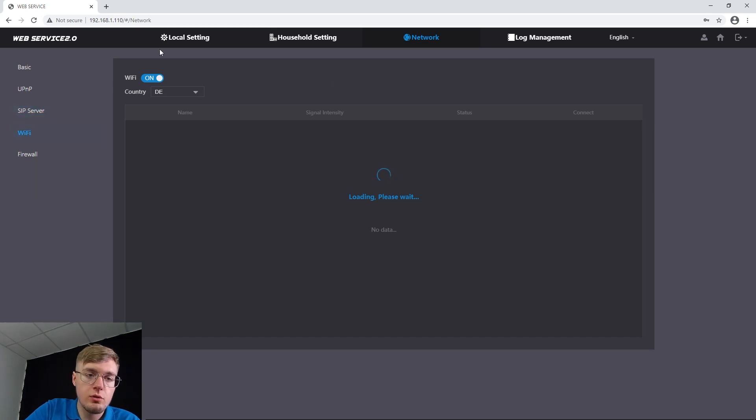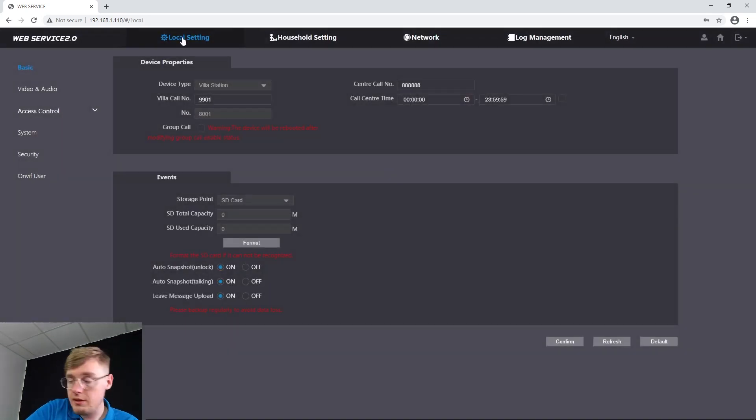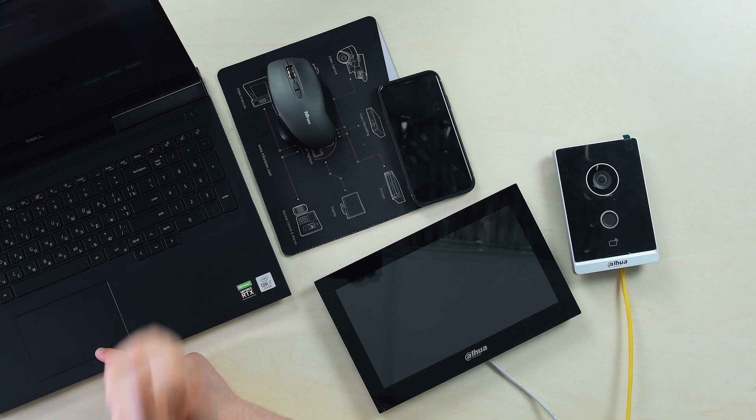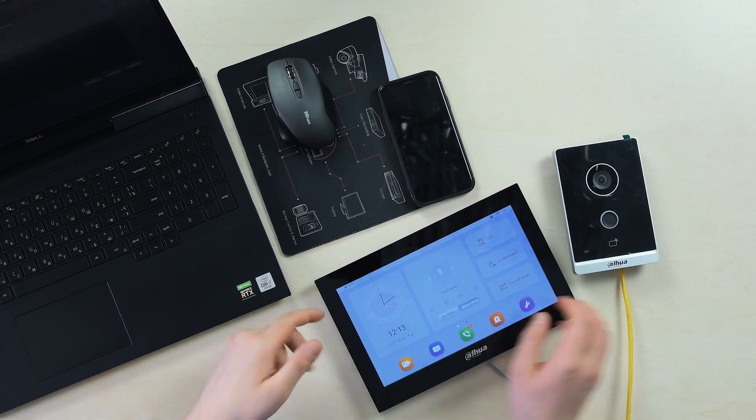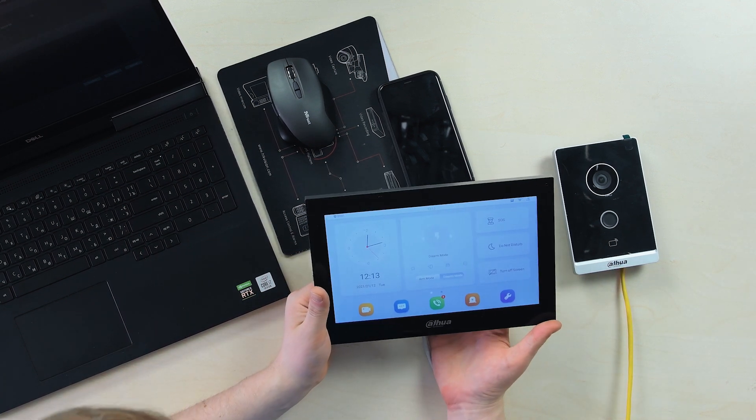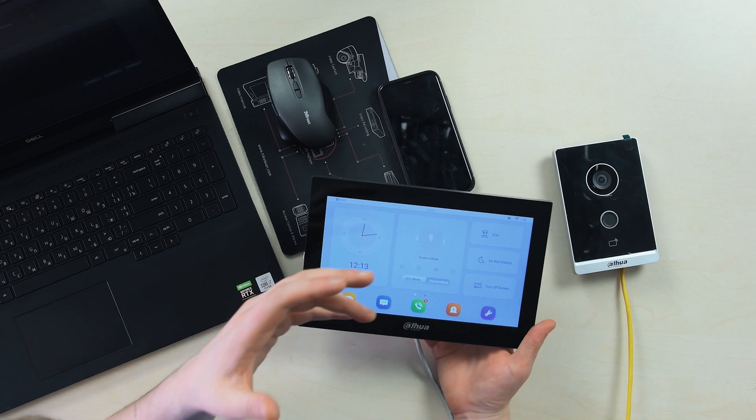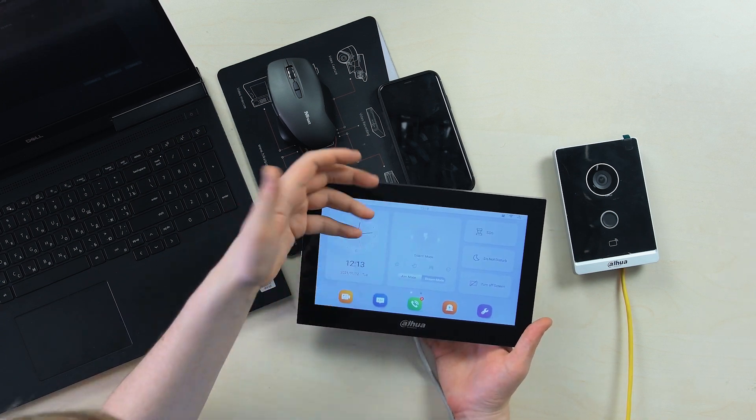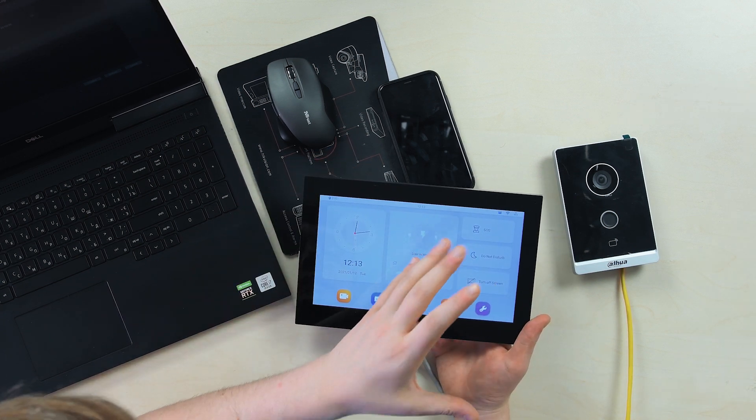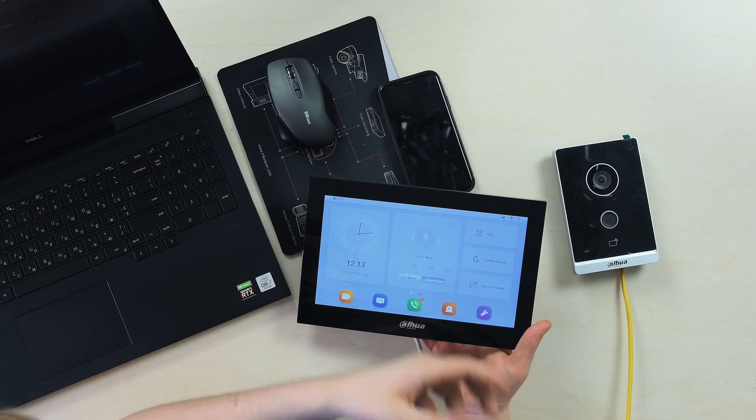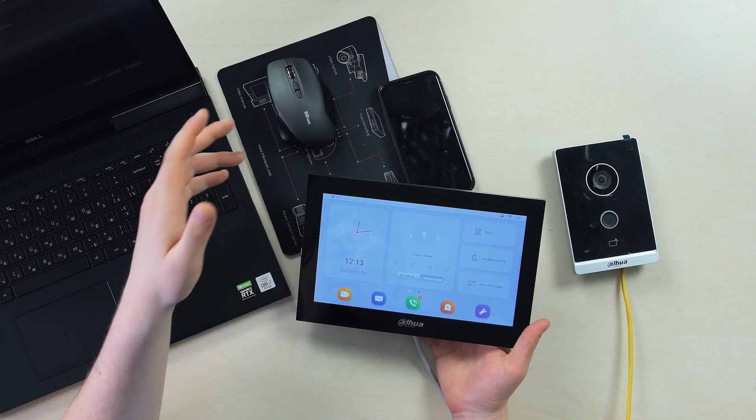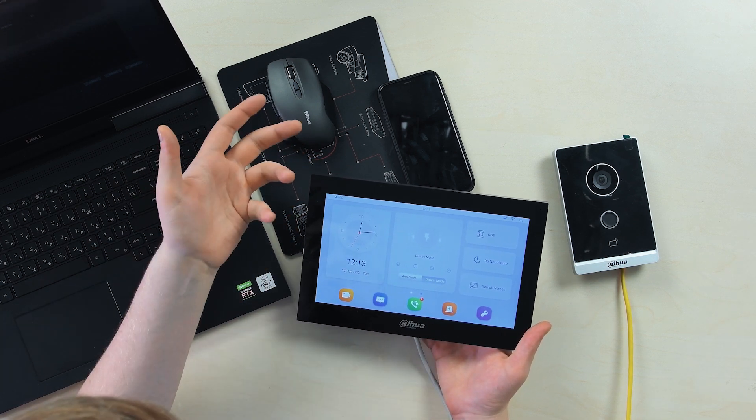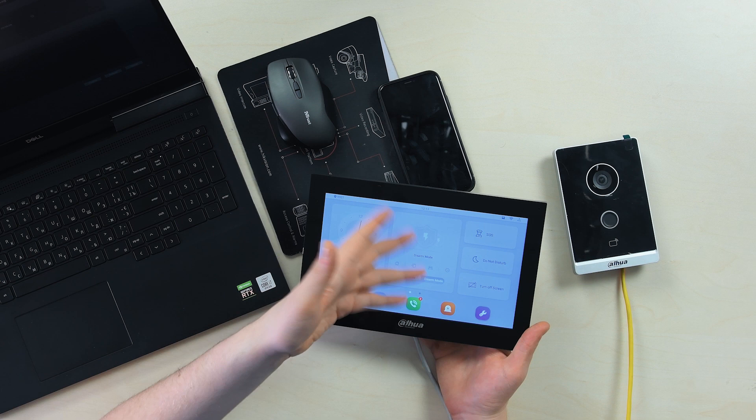You can turn on Wi-Fi here, but we're done with the PC. Now we need the intercom monitor settings. What's peculiar is the initial activation and setup happening on the monitor itself. You come up with the password, enter the email address for recovery, and here you go.